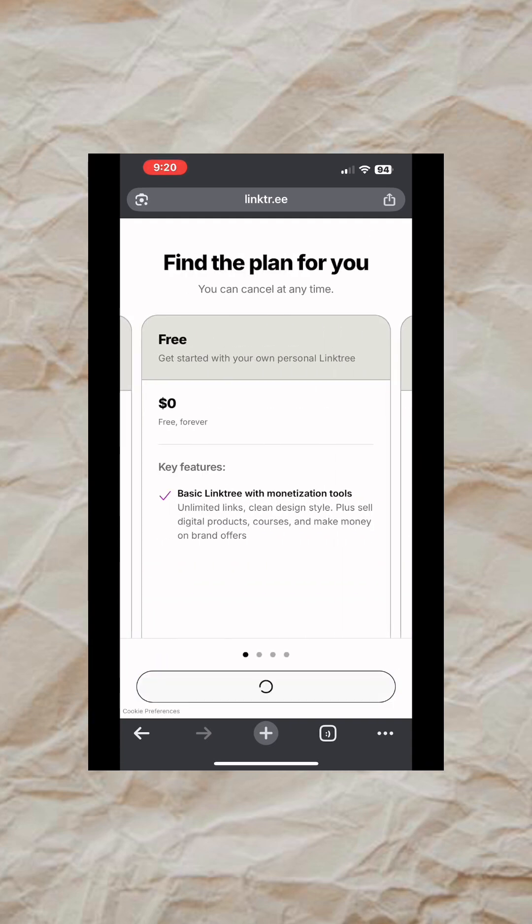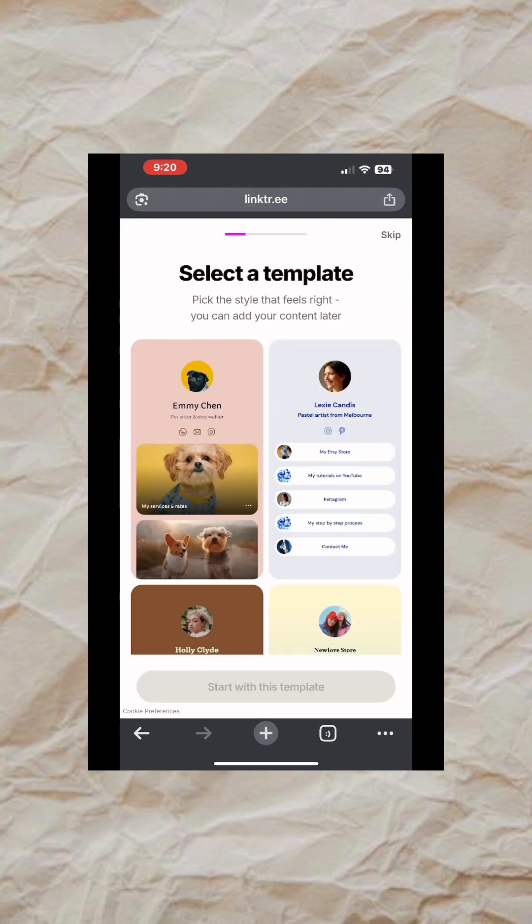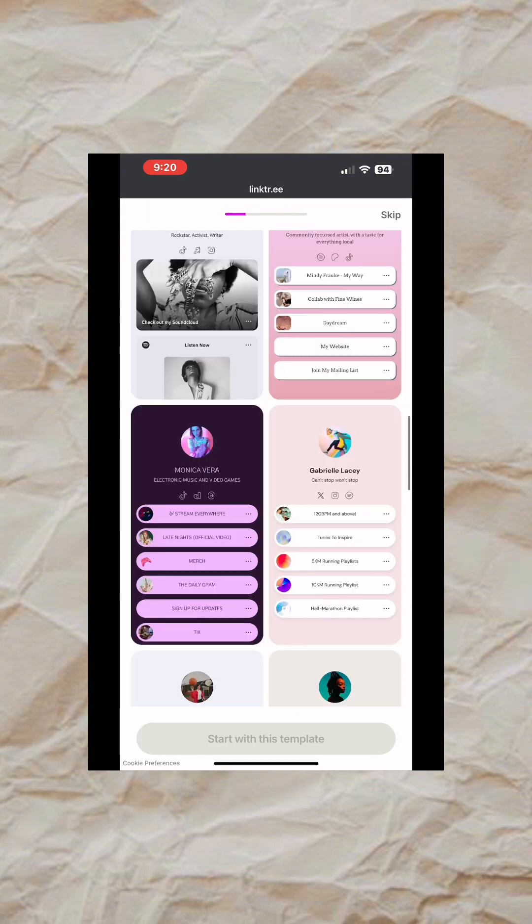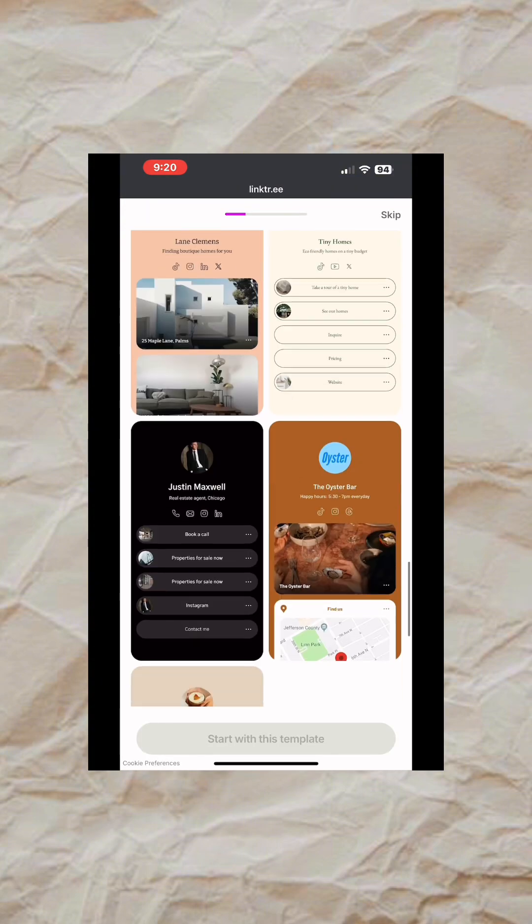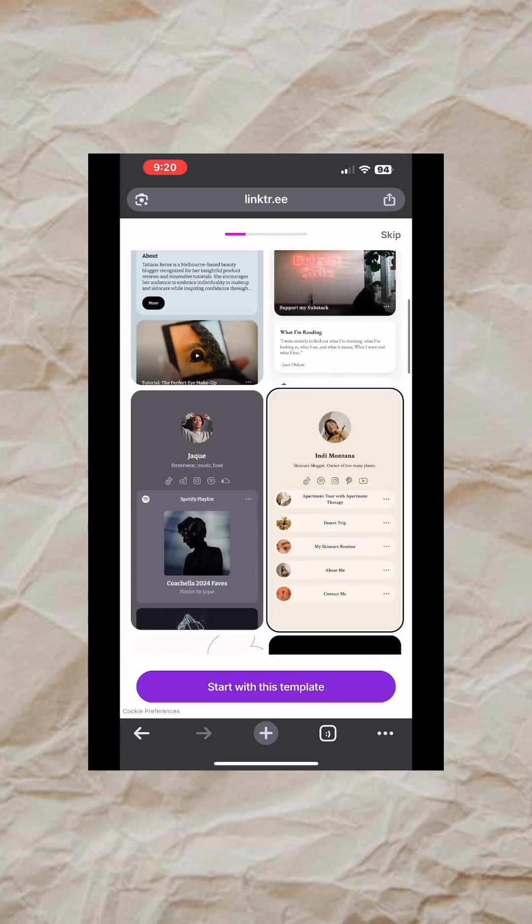Once you get to this page, you are going to see different templates you can just pick from. They've already designed everything. Just pick any one you like, then you can customize it to your taste. I'm going to pick this one, then click on Start with this Template.